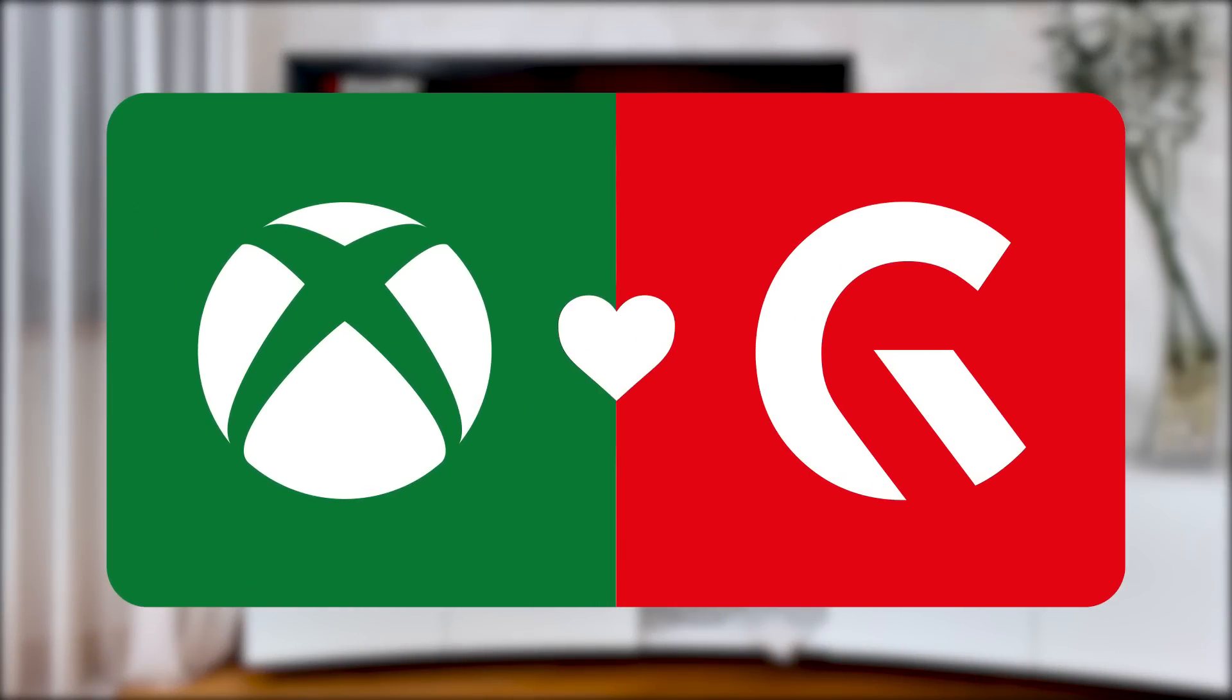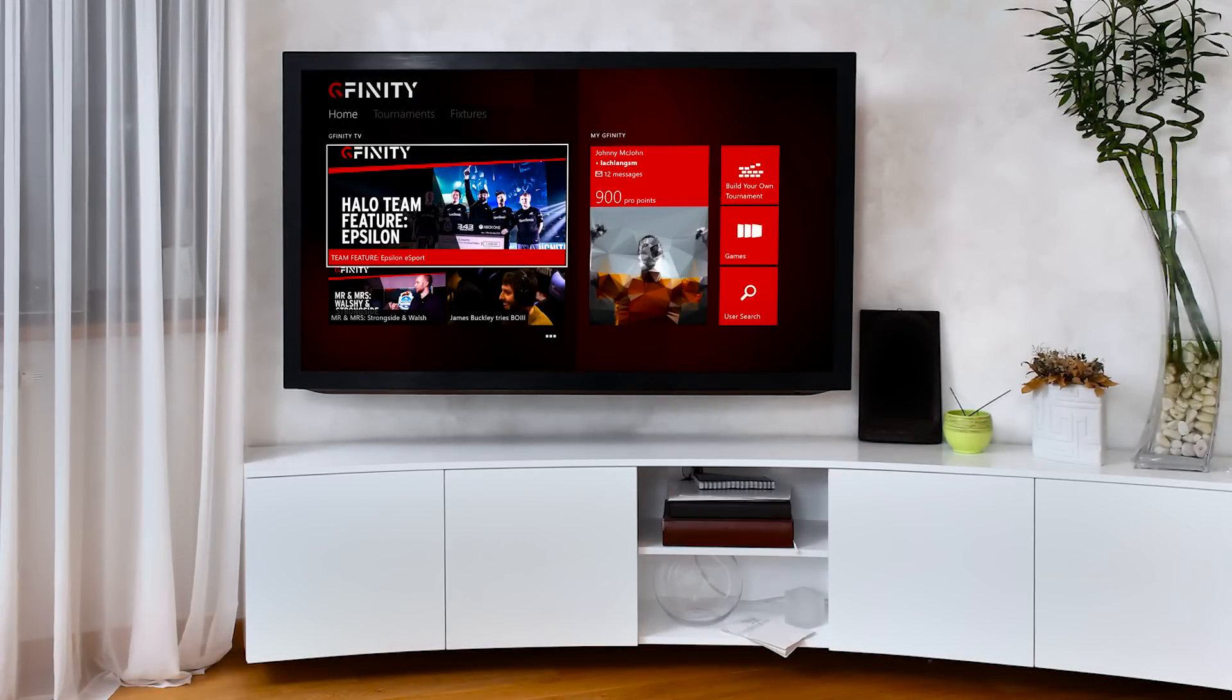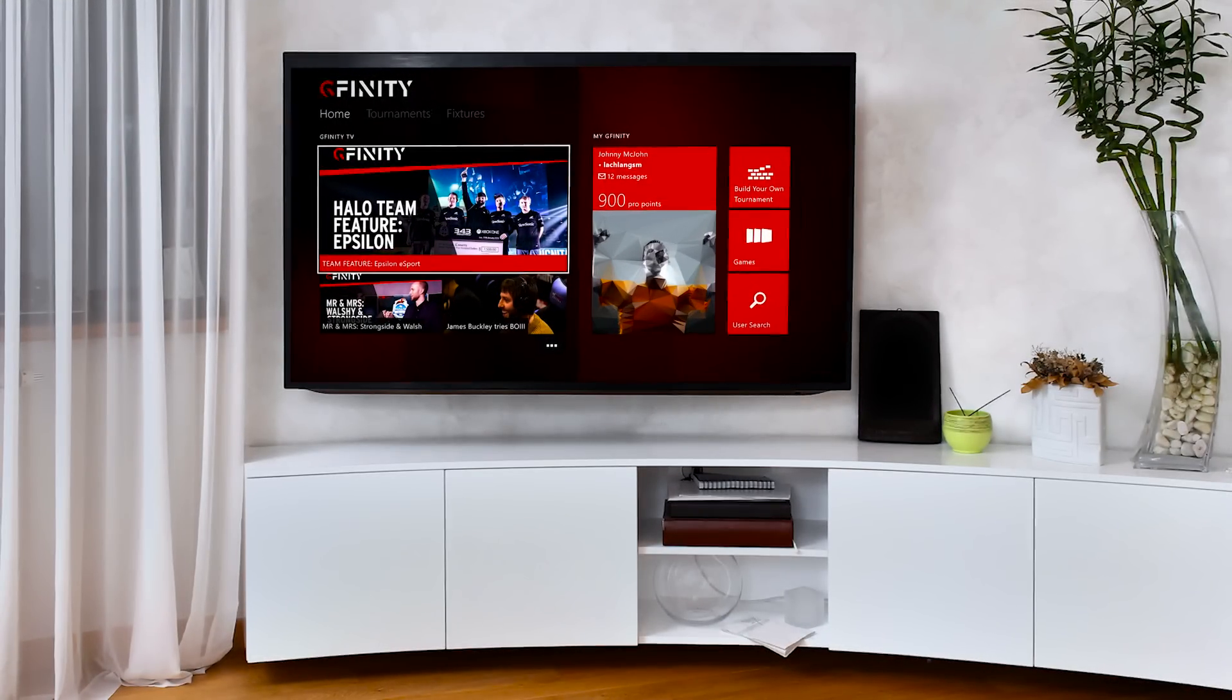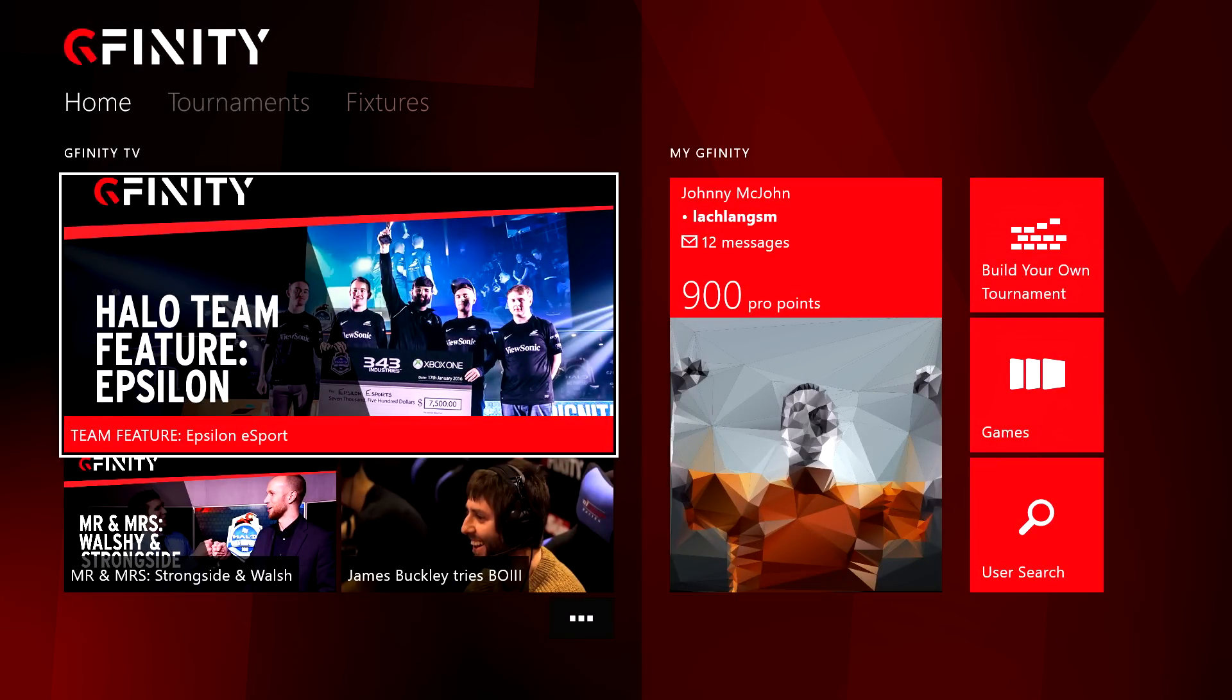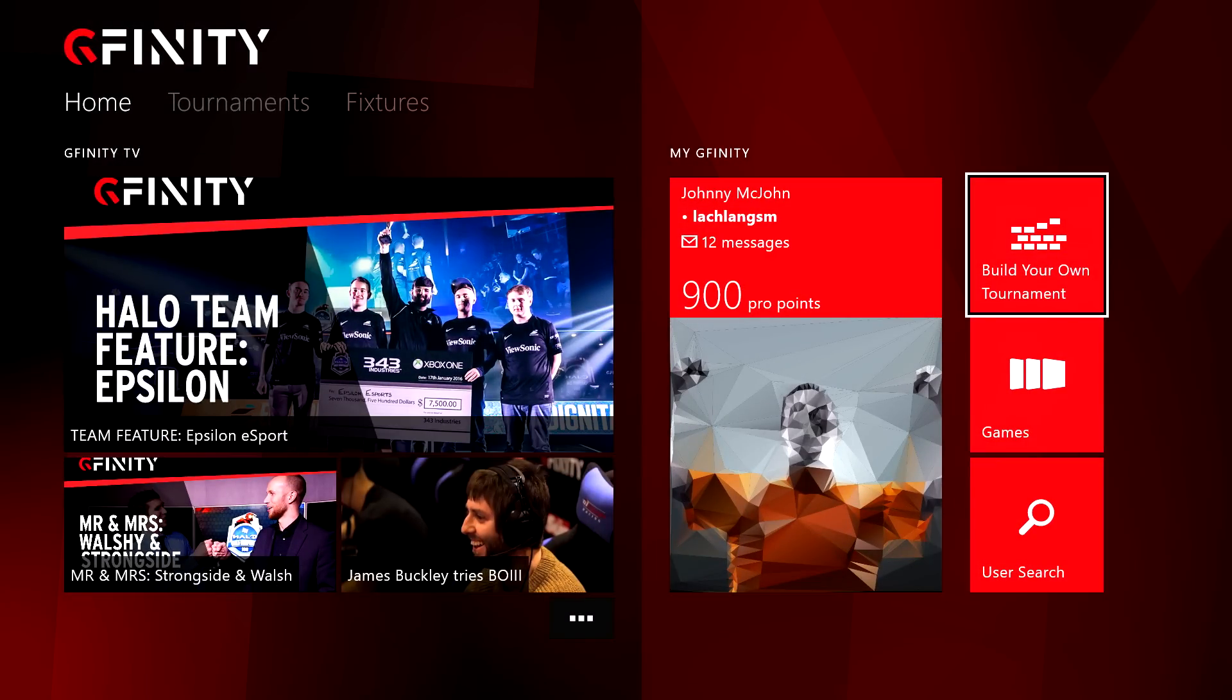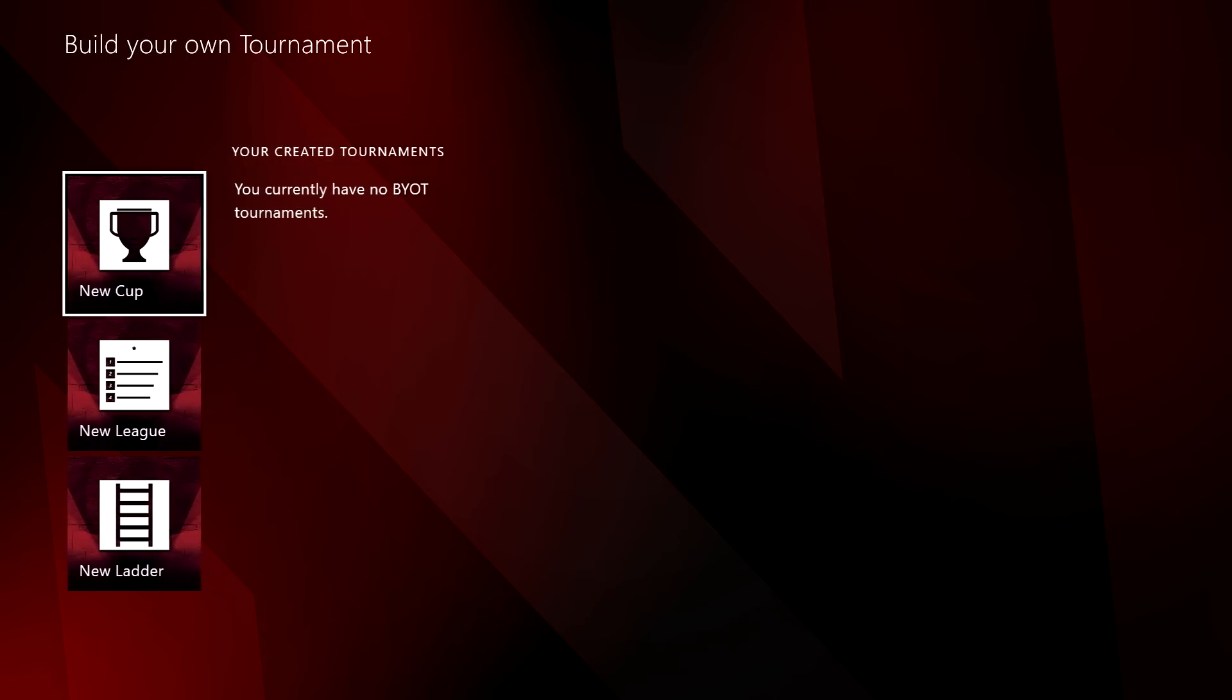Introducing the Gfinity app for Xbox. In this tutorial we're going to take you through the stages of building your own tournament. Once you're in the main menu, head over to the build your own tournament tile to get started.